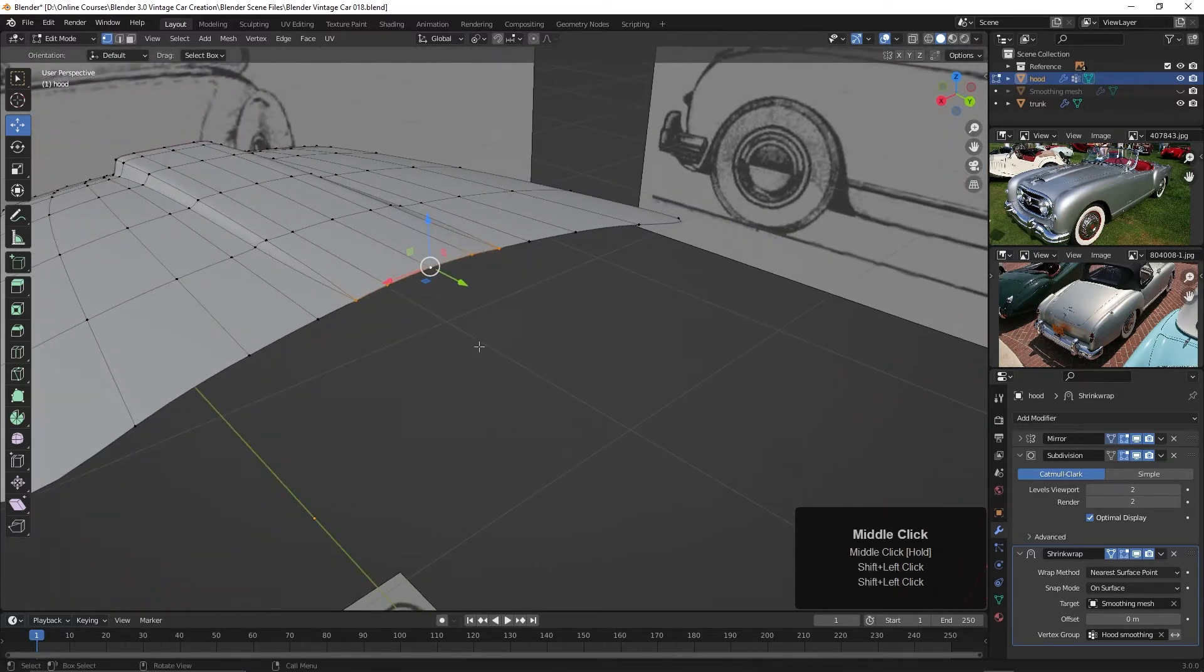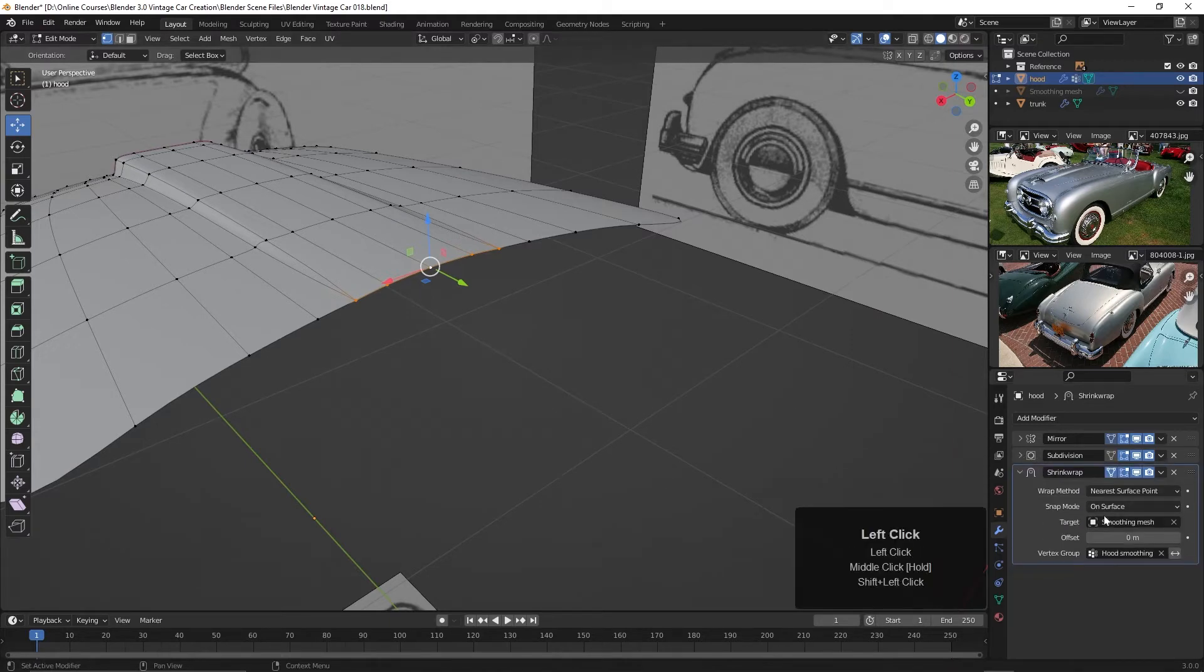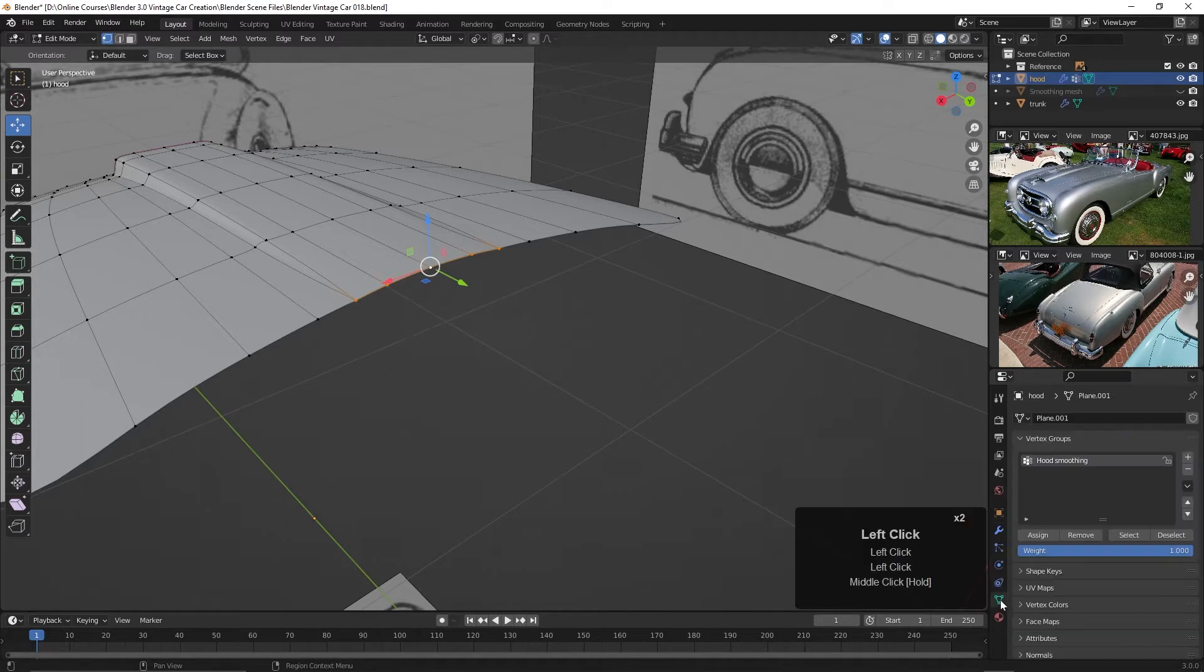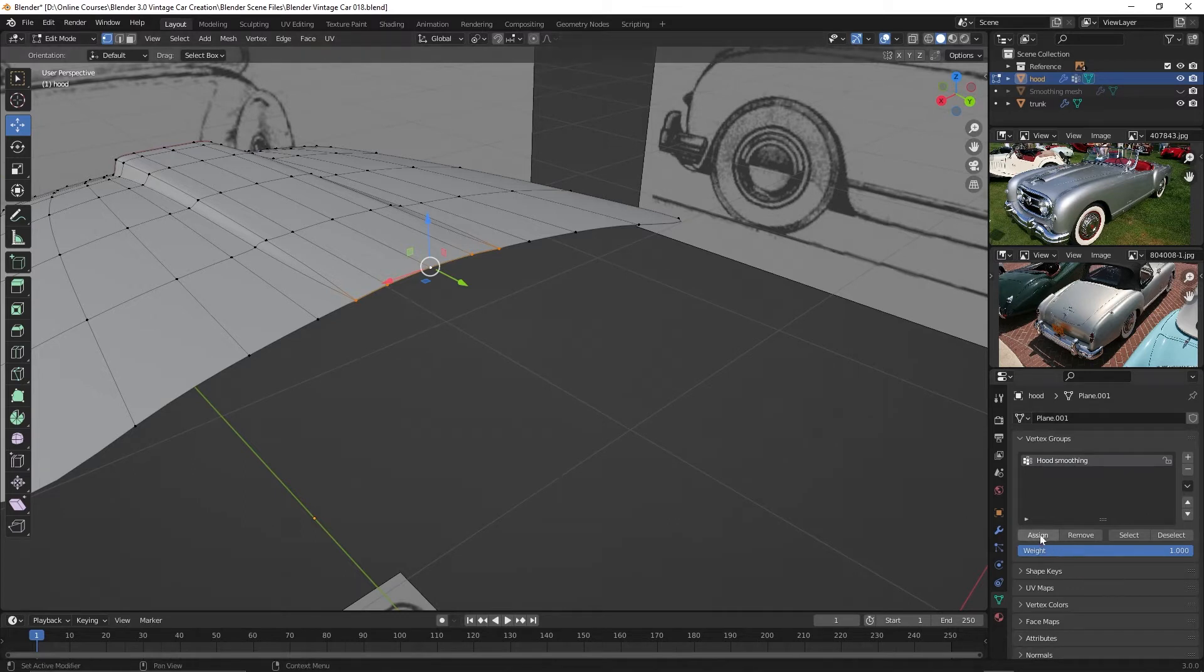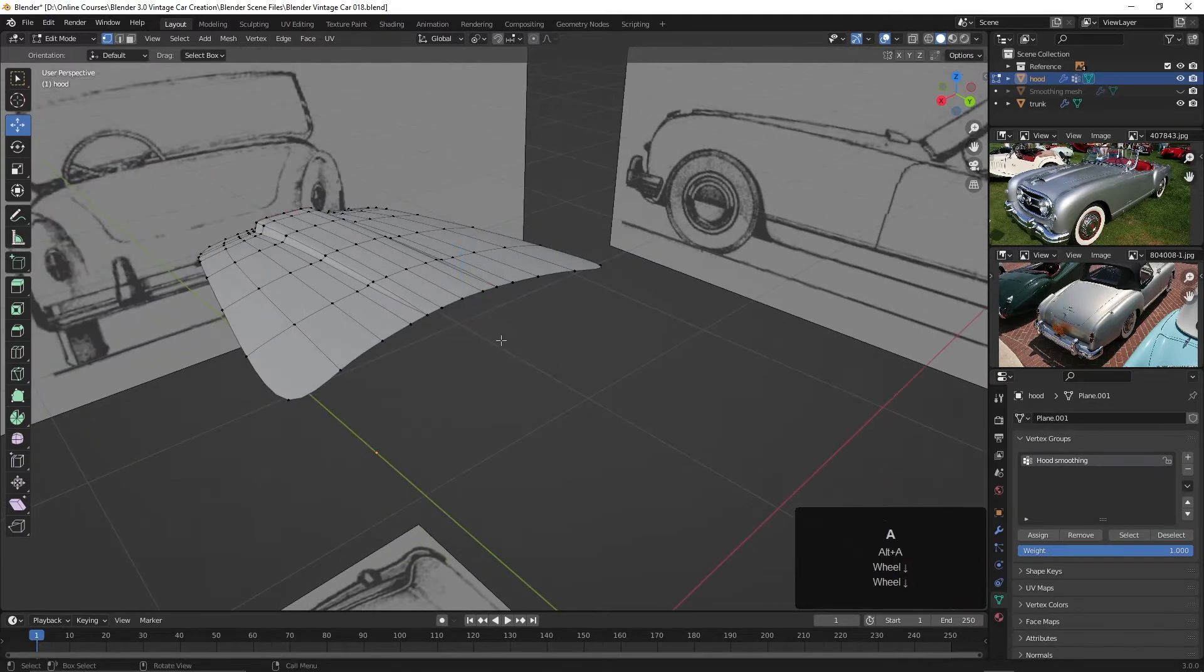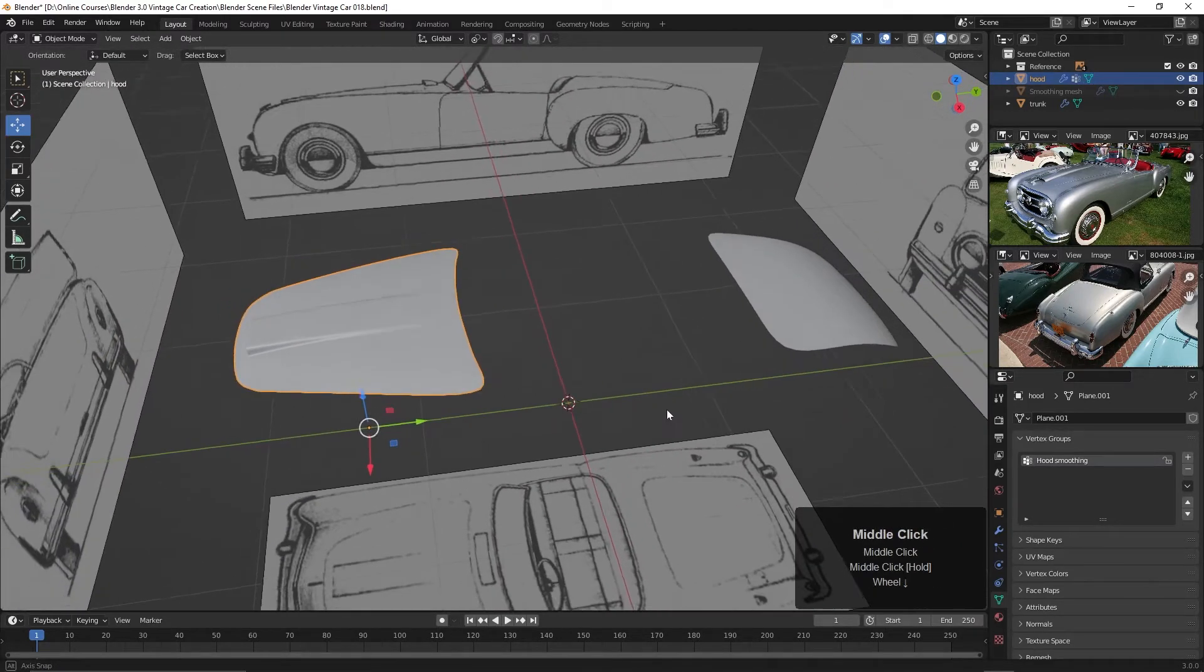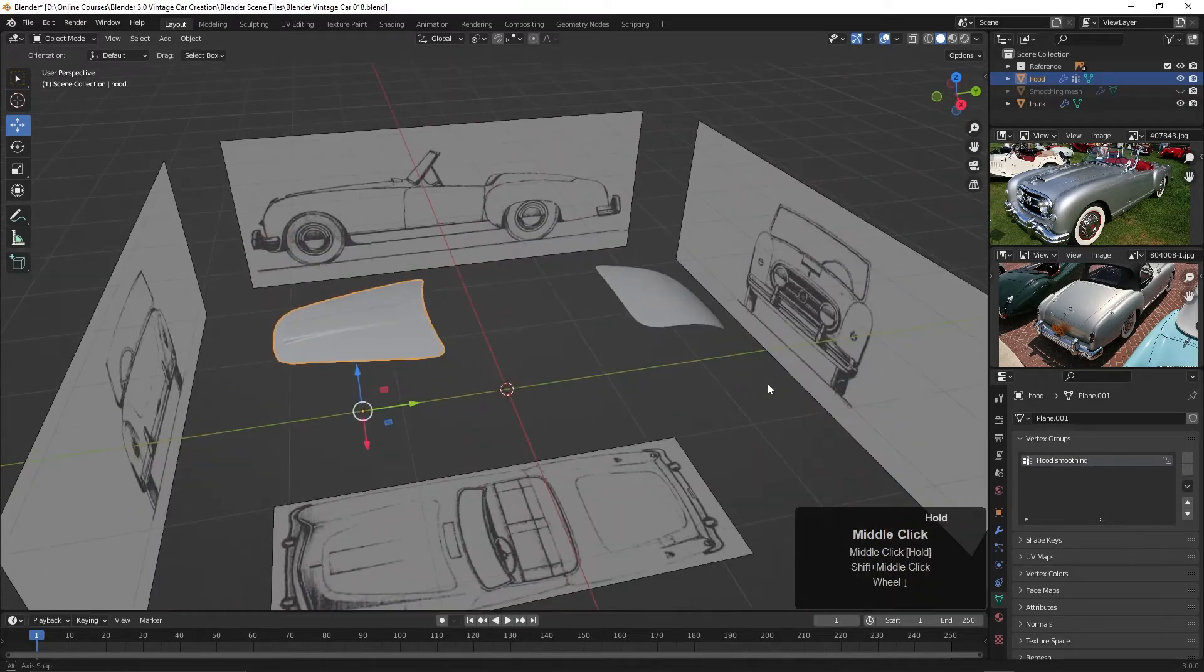So let's add those real quick. Let me just select this, and this. And then we'll go over to that hood smoothing vertex group. Recall that we created that to add the points that needed to be shrink-wrapped to the smoothing mesh. So let's come back over to our object data properties. Here's that hood smoothing vertex group. With these selected, let's just click on the sign. And there we go. Now they've flattened down.